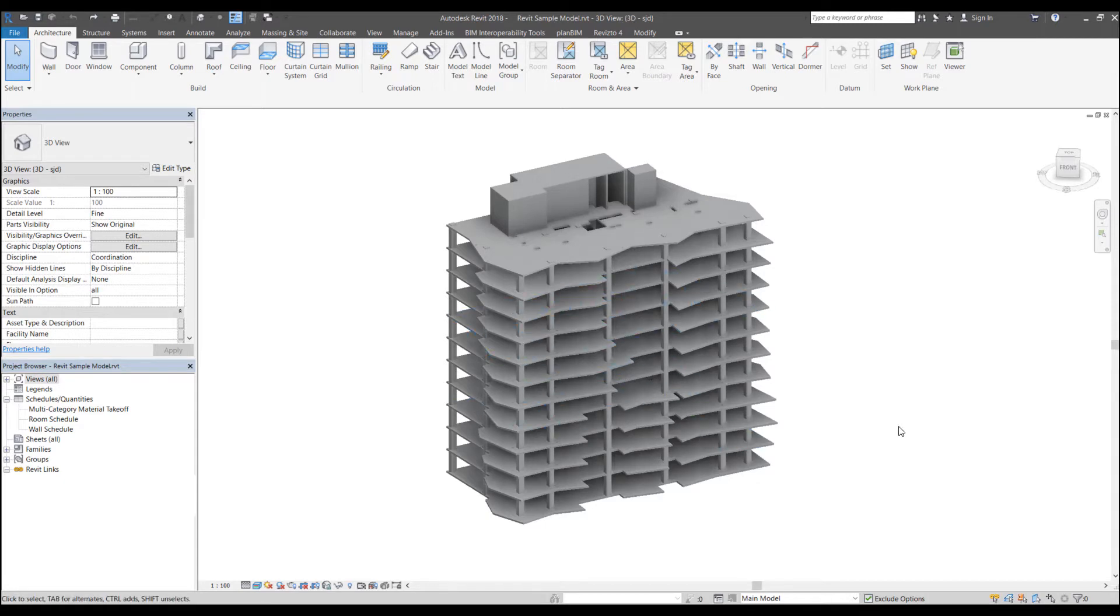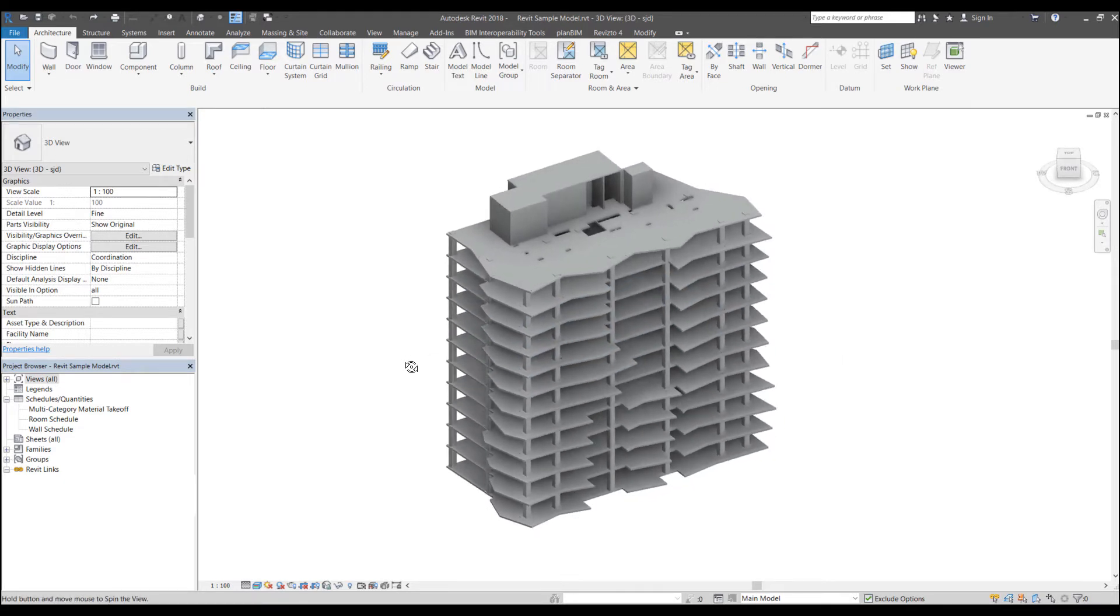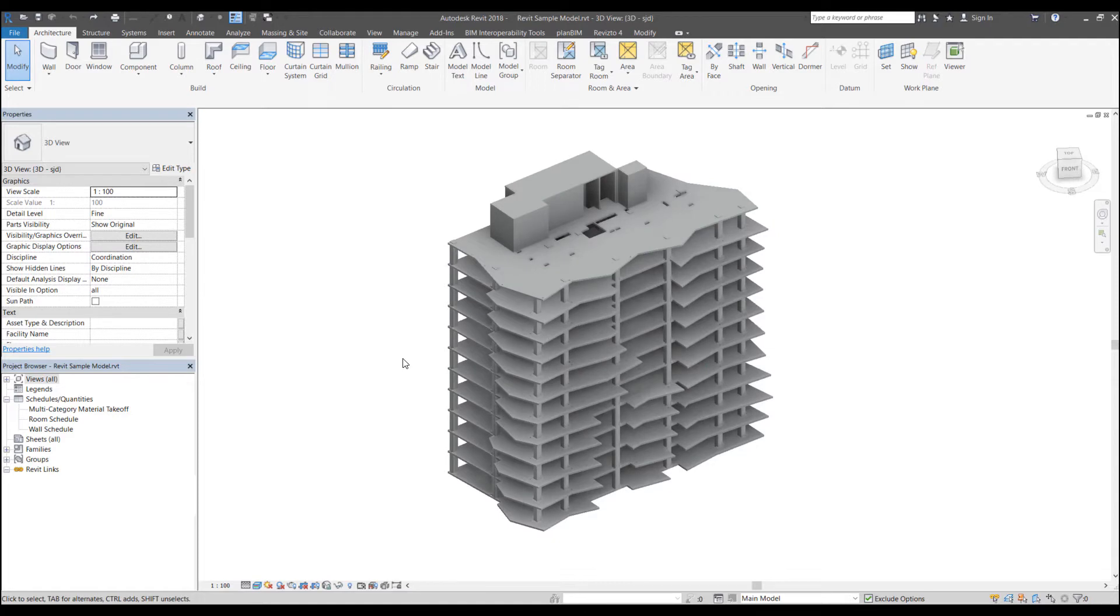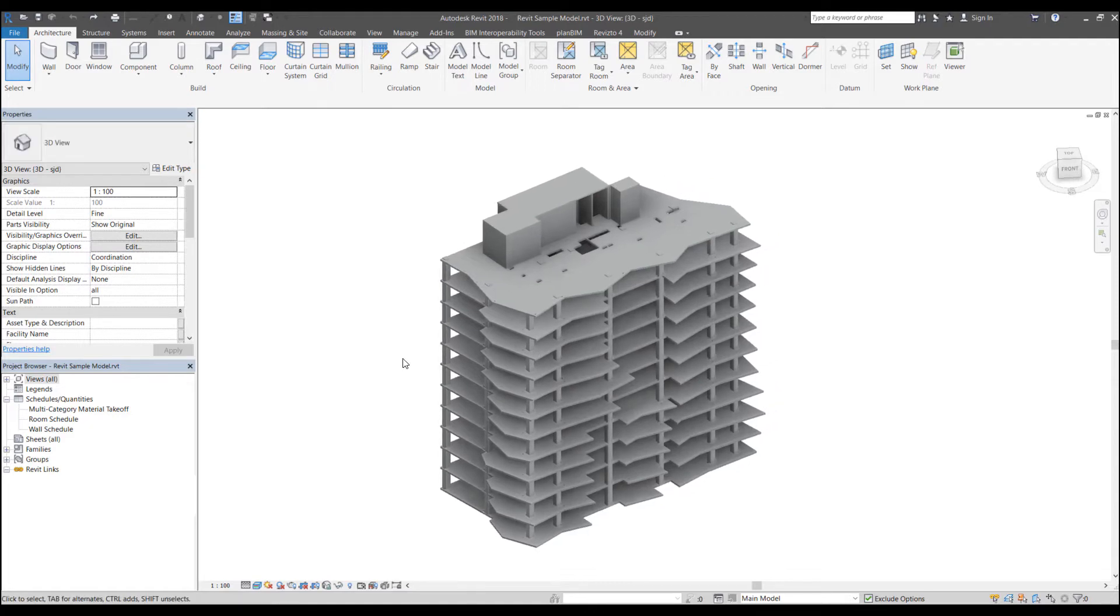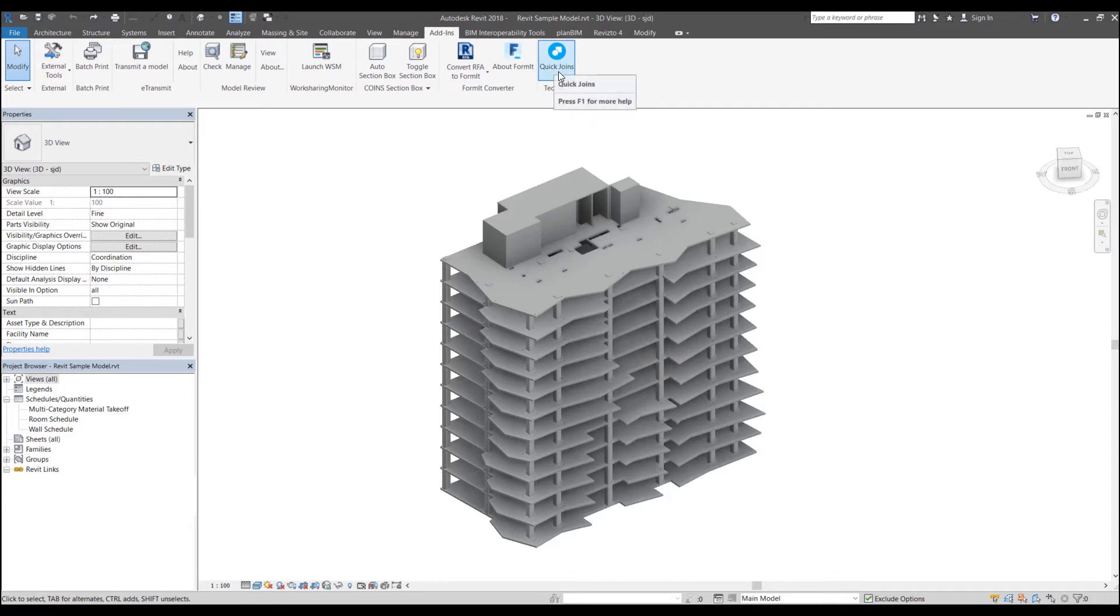So here I've got a Revit structural model open in Revit 2018. Our quick joins plugin is available for all Revit versions up to the latest version. You can download it from the Autodesk App Store and install it. Once installed, you should be able to see it in your add-ins tab and here you can see quick joins come up.